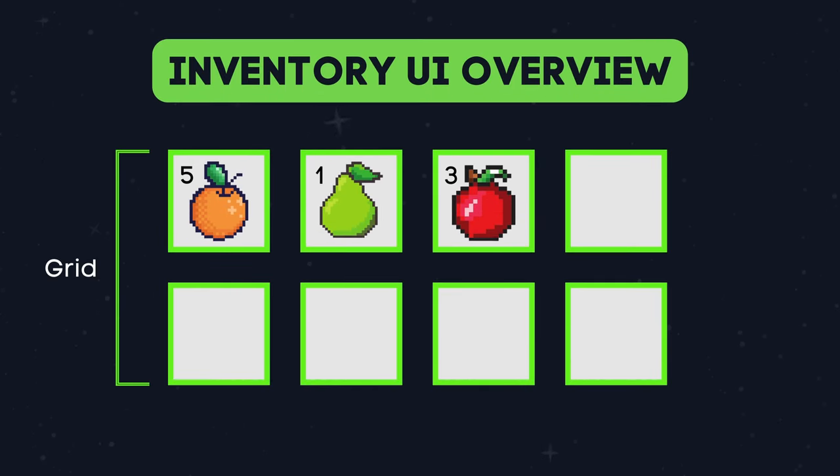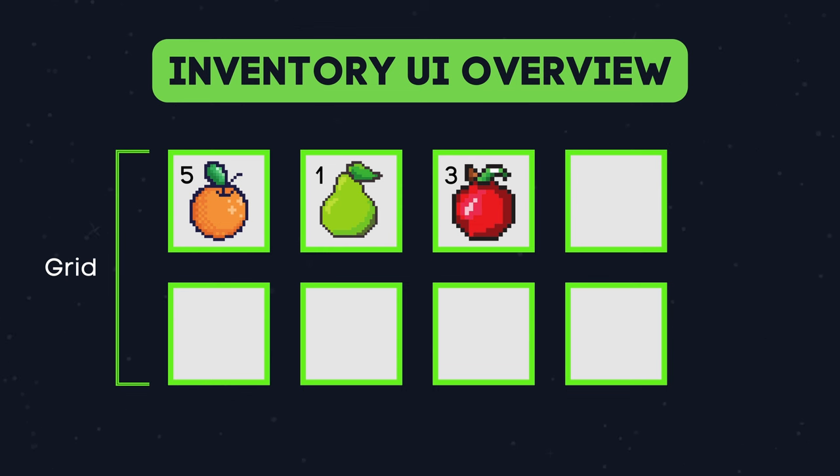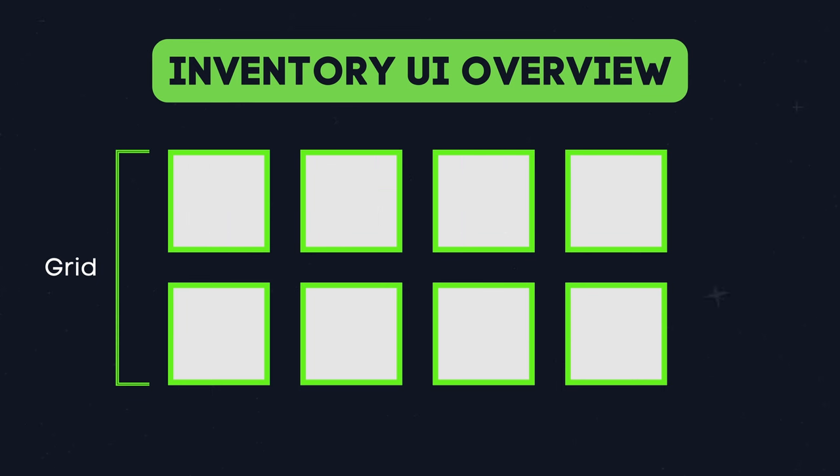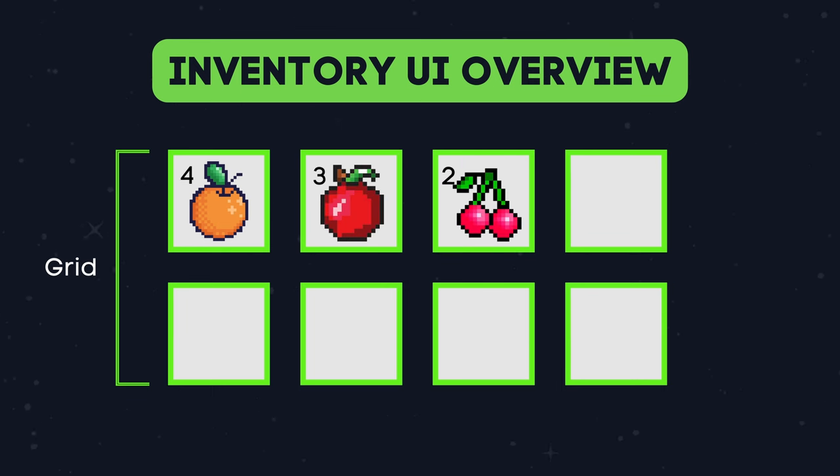Hello everyone and welcome back to our inventory system series in Godot 4. In this video we will be creating our inventory UI component which is responsible for dynamically updating the inventory UI based on the current state of the player's inventory. It will listen for changes in the inventory via our inventory updated signal and then update the UI accordingly.